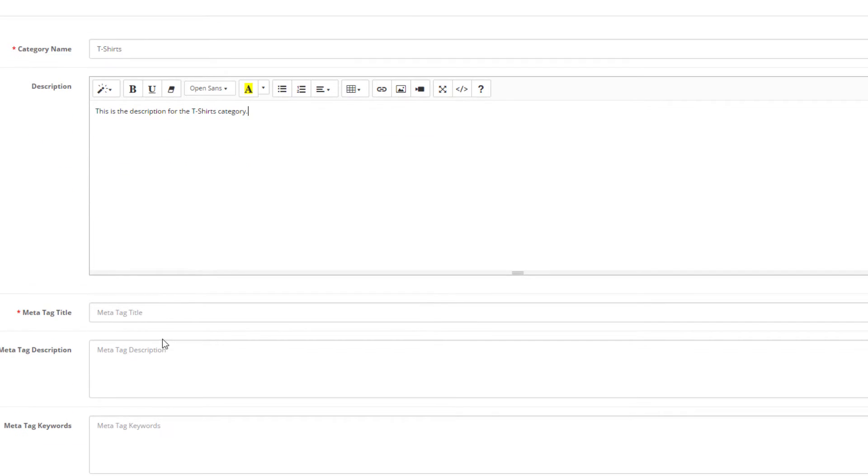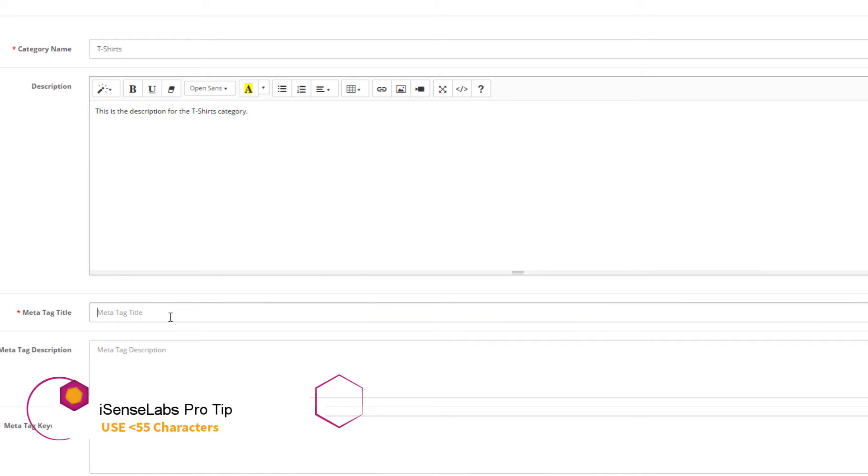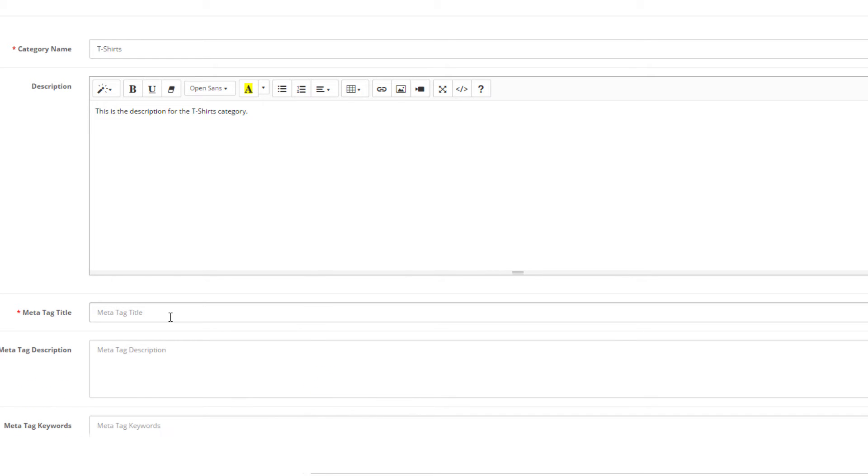Next is the meta tag title. SEO experts suggest to use under 55 characters. This is basically the title of your category page, which means the optimal structure should be the main keyword of the category, a secondary keyword, and your brand name. So it should be something like t-shirts, men's apparel, your brand name.